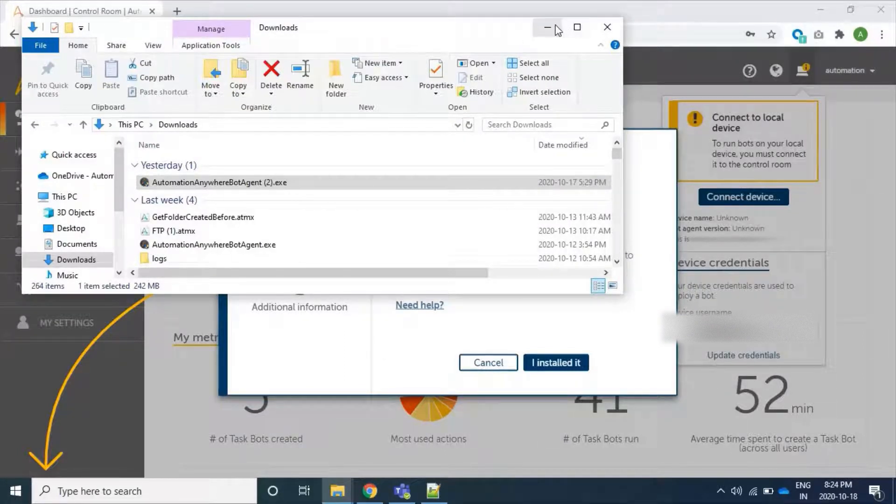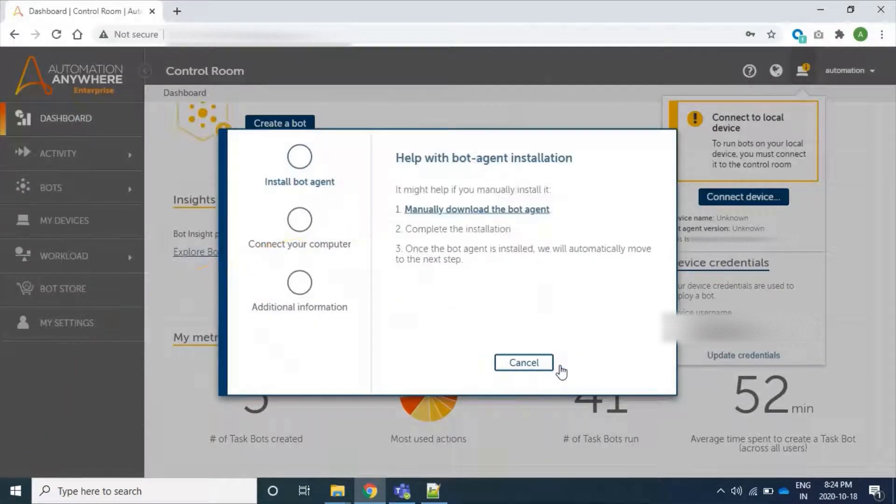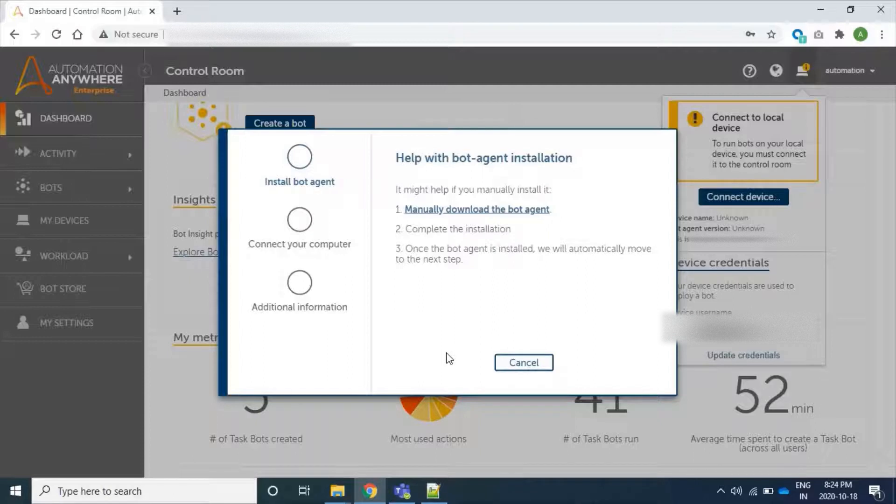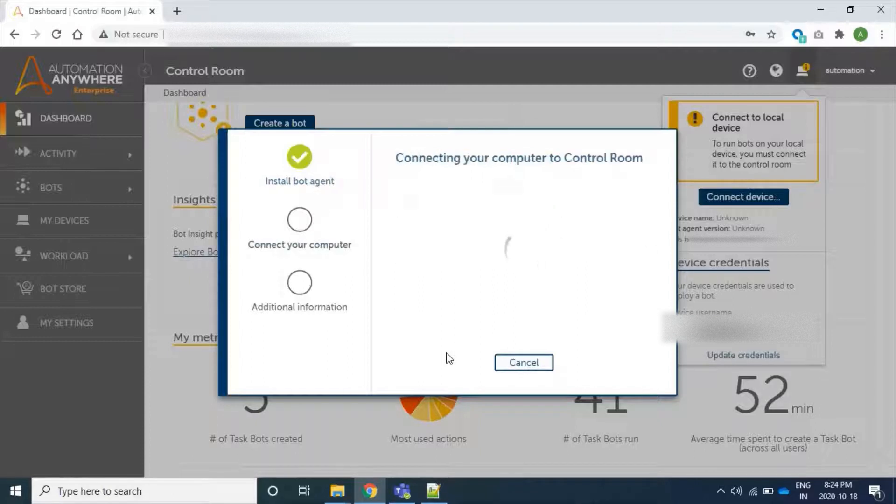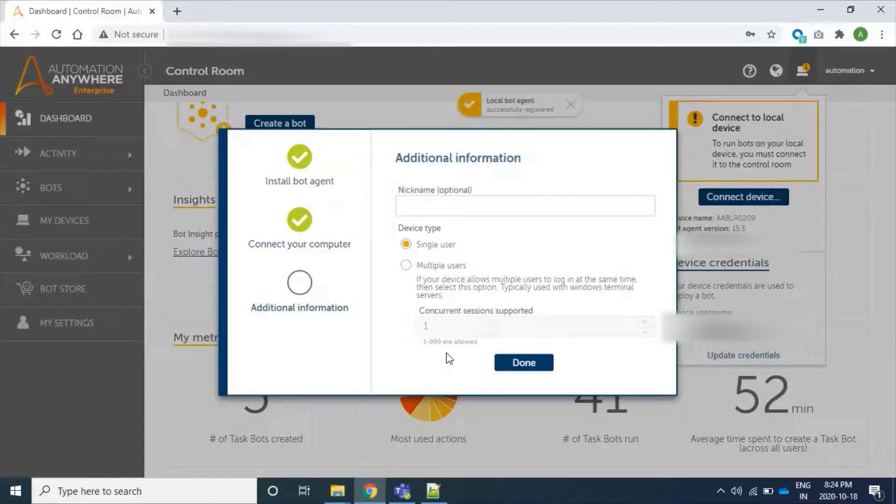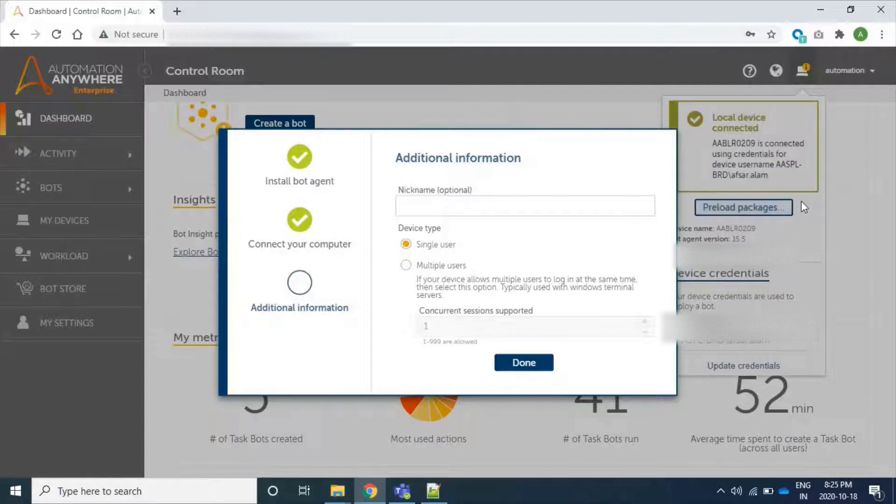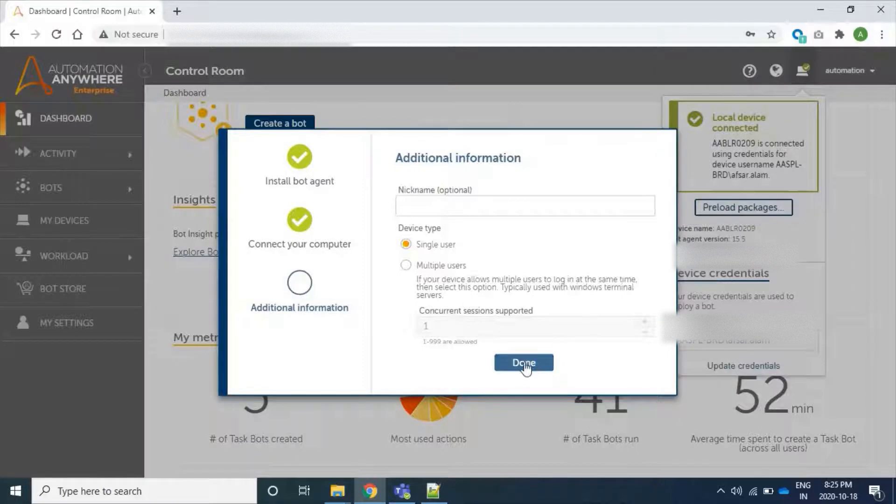Now our bot agent is installed. Let's see - connecting. Our bot is trying to connect with the control room. Control room is trying to connect with our newly installed device. Here we can see our device is connected to control room now.